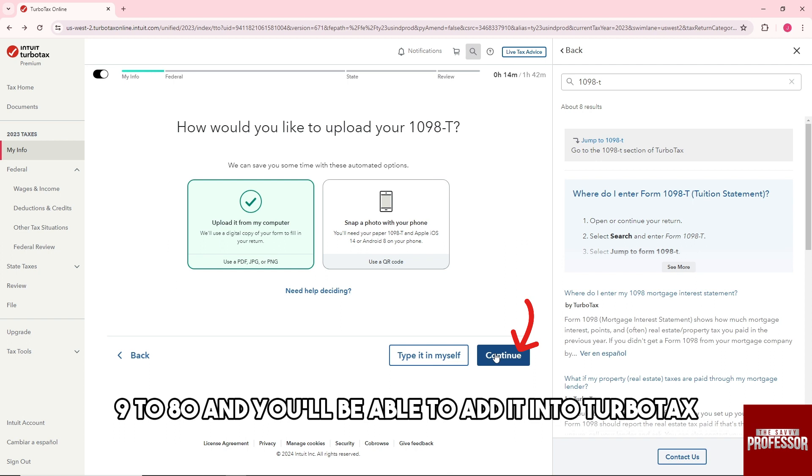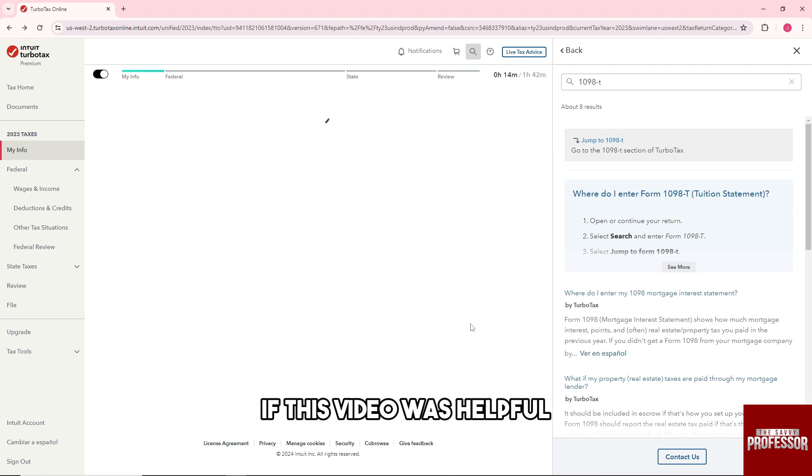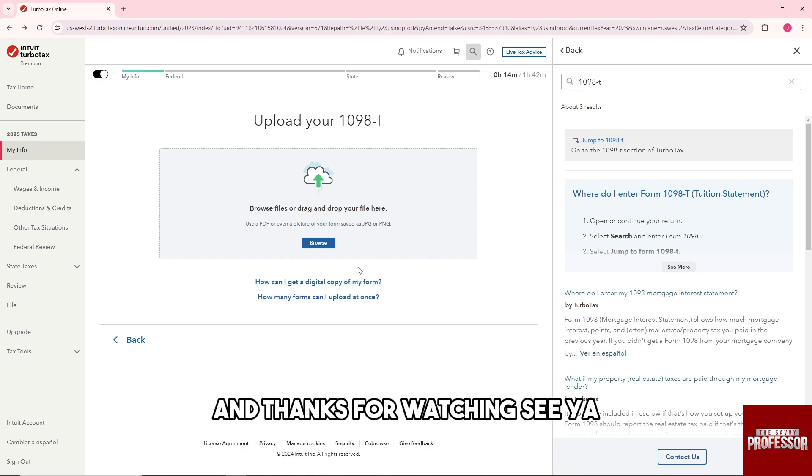And you will be able to add it into TurboTax. If this video was helpful, please like and subscribe and thanks for watching. See ya!